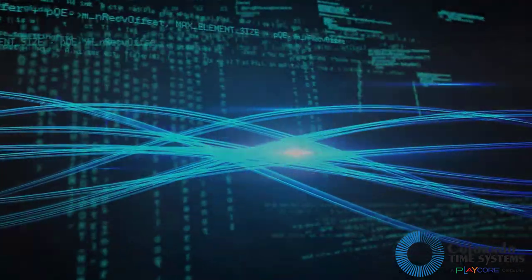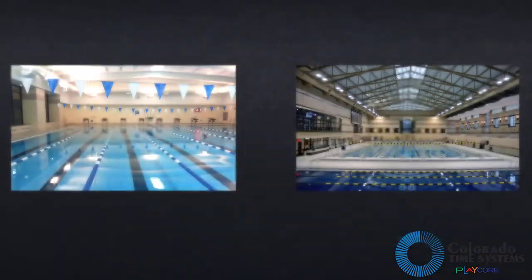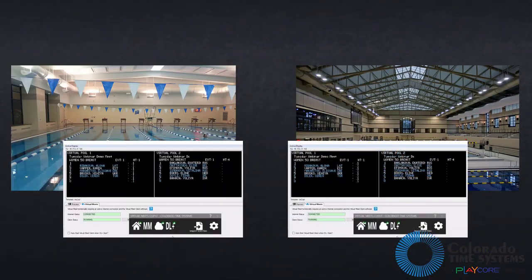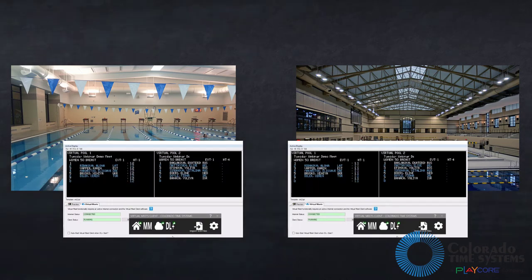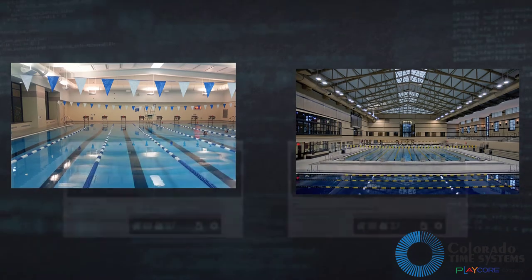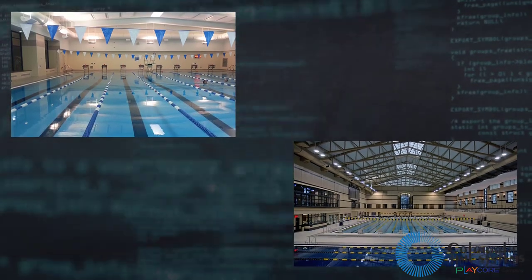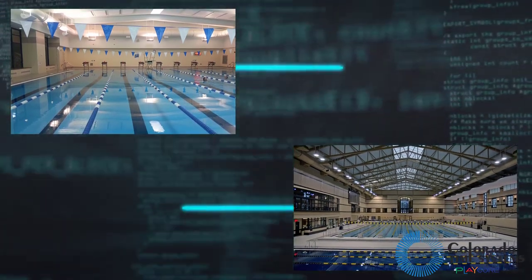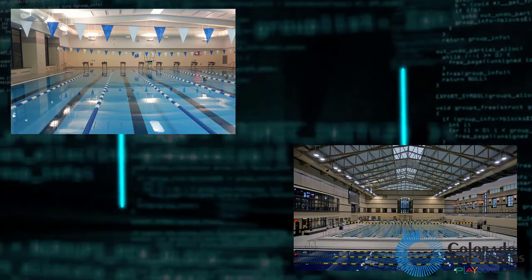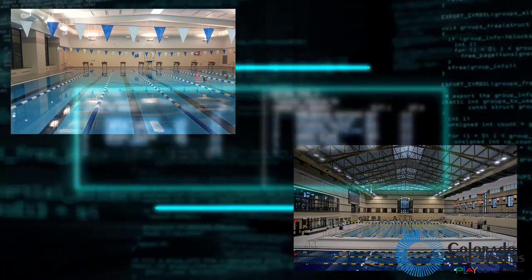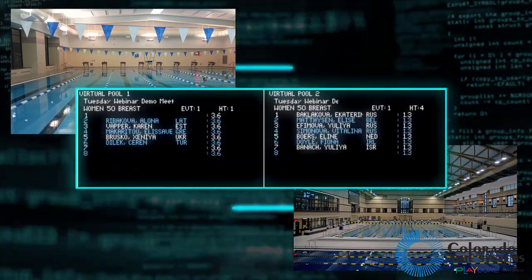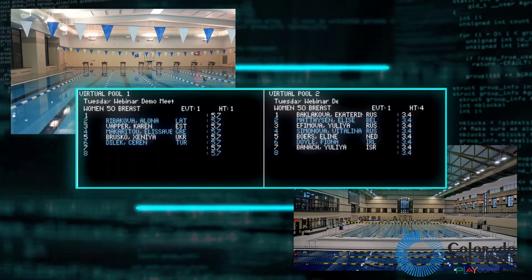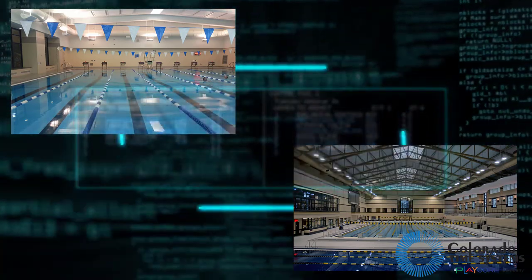Each team swims at their own facility while running the virtual meet client software. The virtual meet service then takes the scoreboard data feed from each facility and transmits it in real time to the opposing facility where it can be combined with local scoreboard data to display a seamless competition between the two teams.